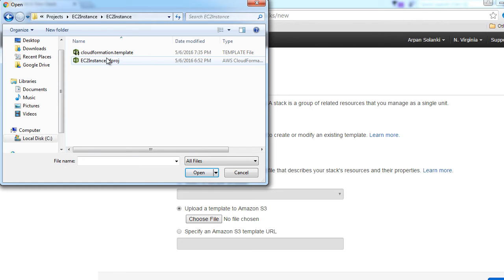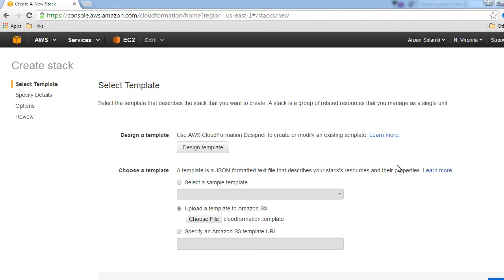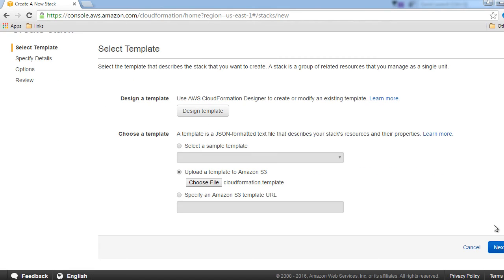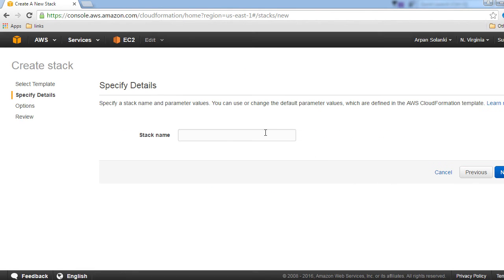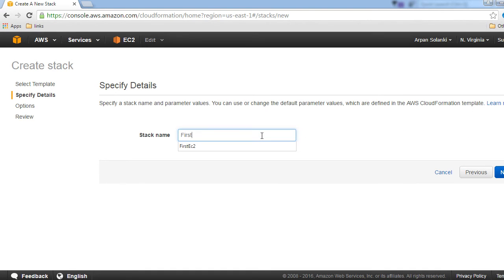Then click next and let's give it a name. Our stack name, for instance, I'm giving it first EC2. You can name whatever you want as your stack name and click next.